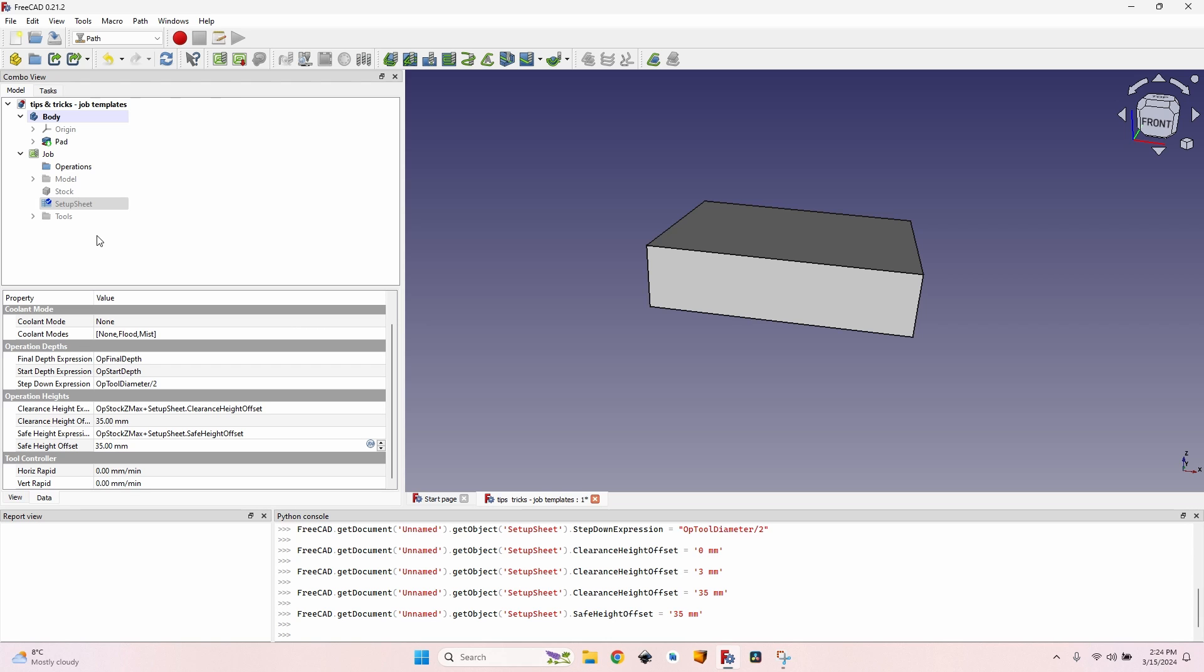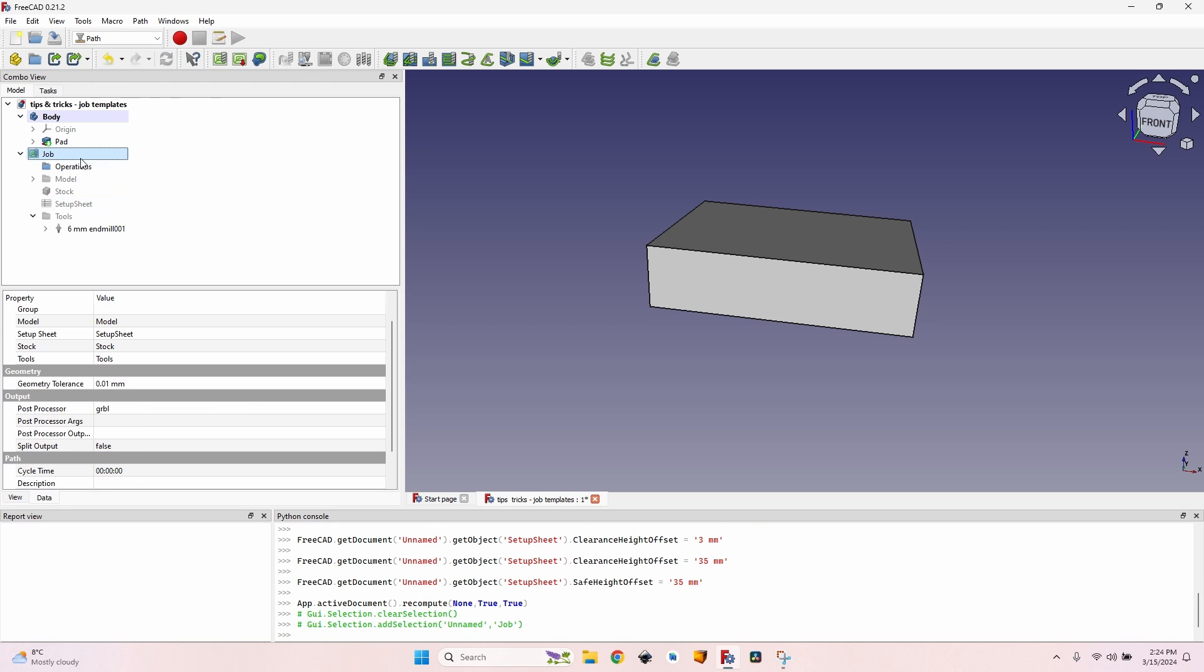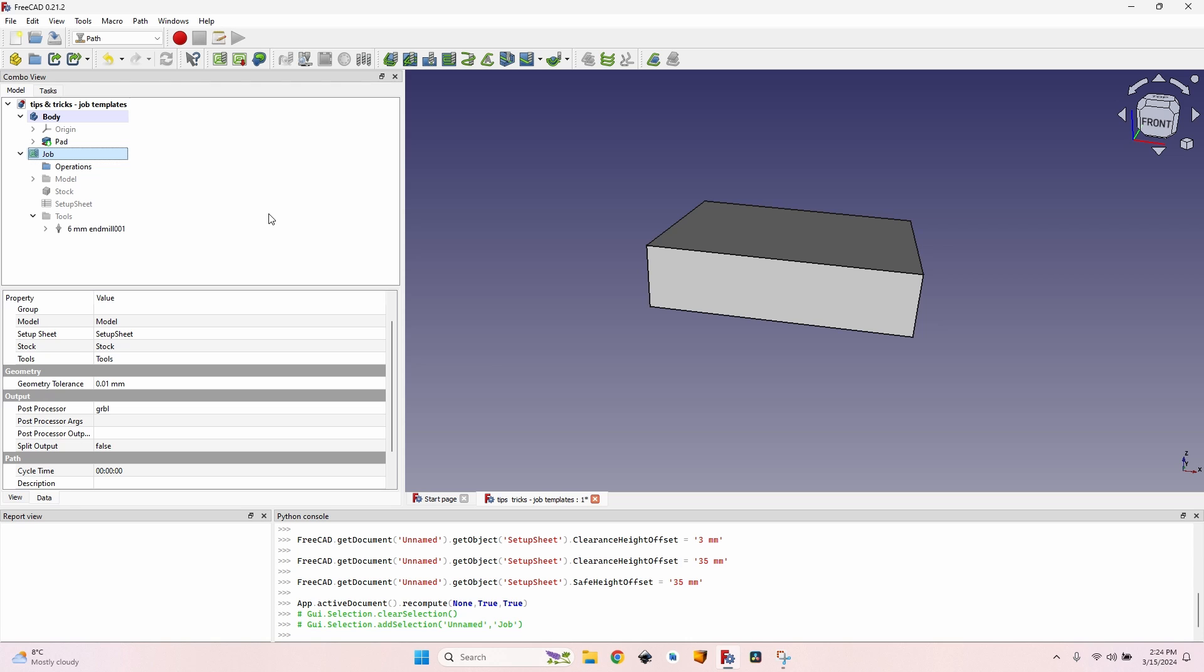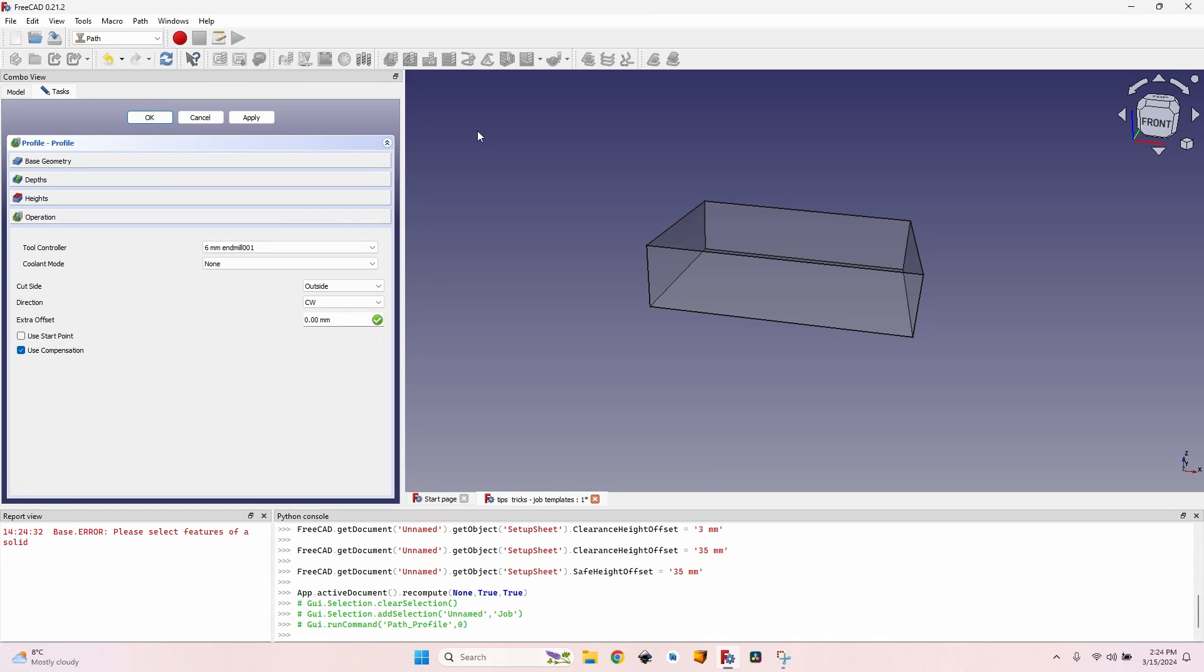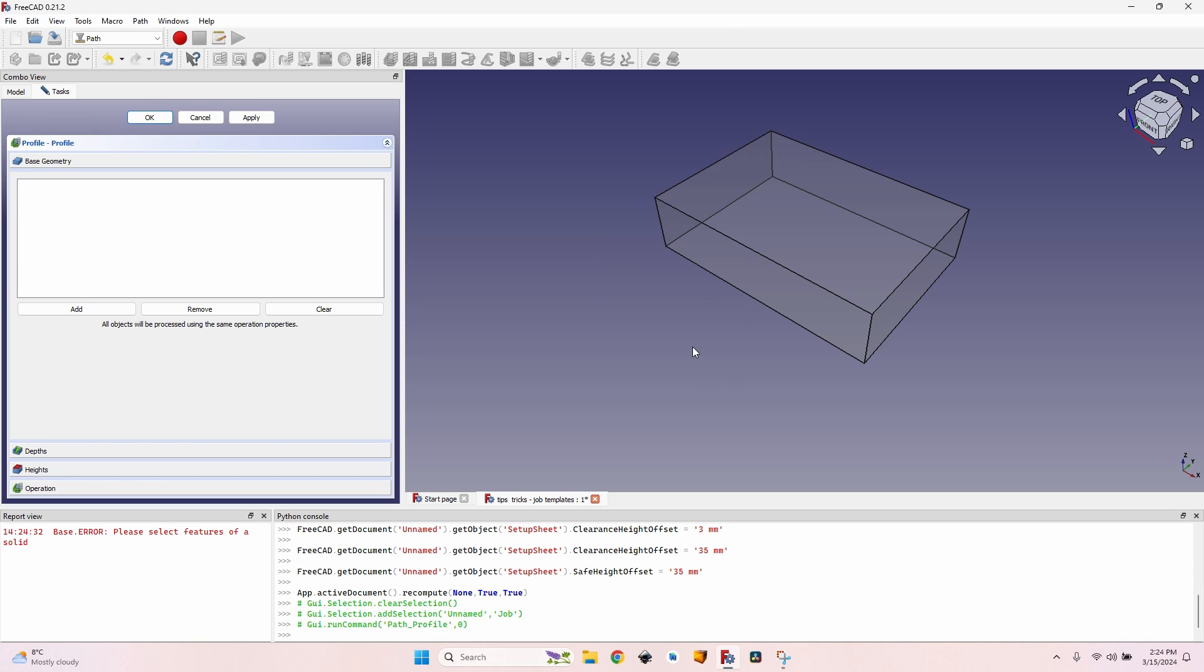I click on the recompute or refresh button and now I have my job ready to make a template out of it. First of all, let's make sure everything is okay. Let's create a simple profile operation. I won't select any geometry - this means it will simply cut the outline of the whole body.